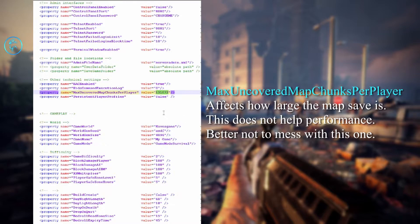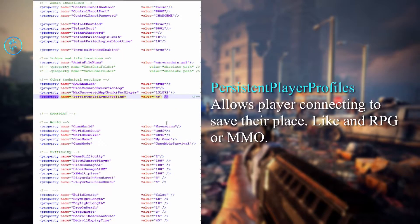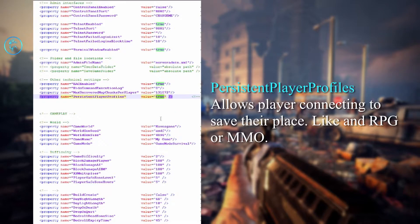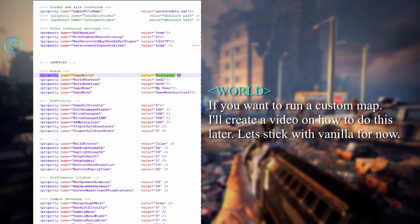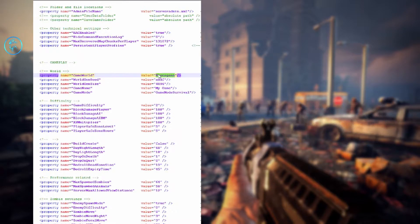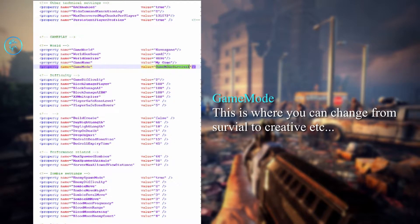Max covered map chunks per player is the maximum number of viewable chunks someone can see at one time. Persistent player profiles — if you want their profile to stay on the server so when they log out and log back in they don't have to start all over again, I recommend enabling that. Then here's your world: if you randomly generate a world seed, this is the name of that world you put in there.